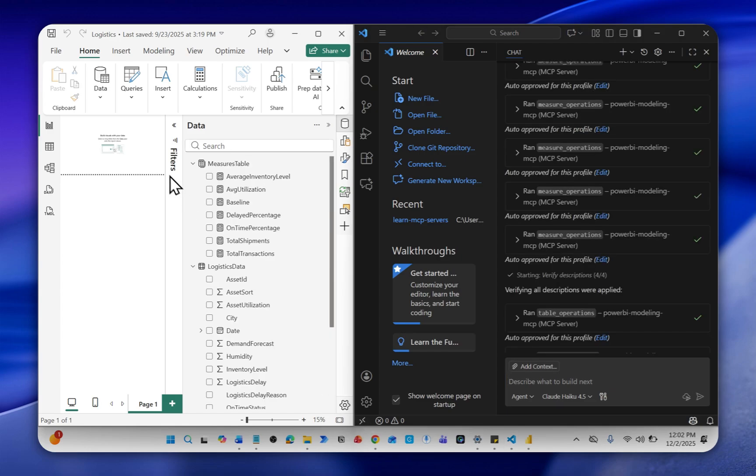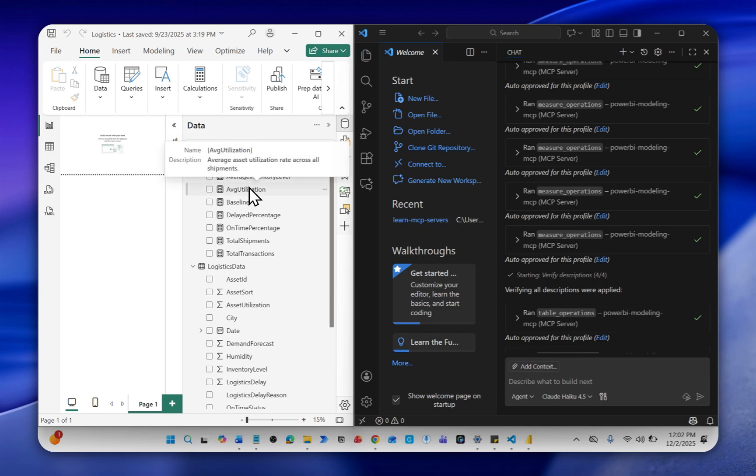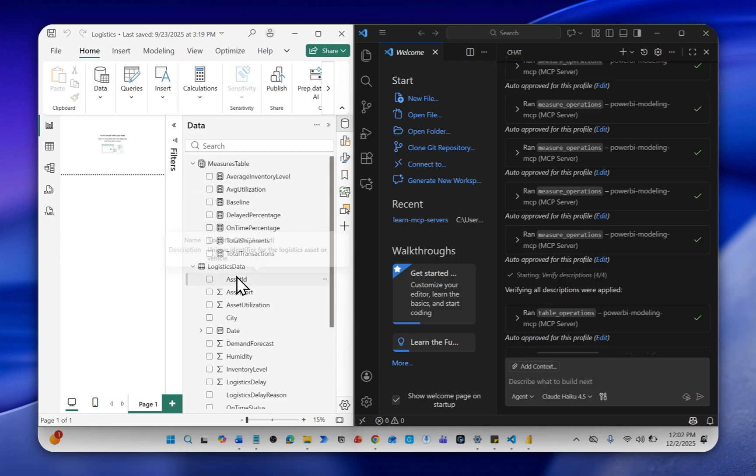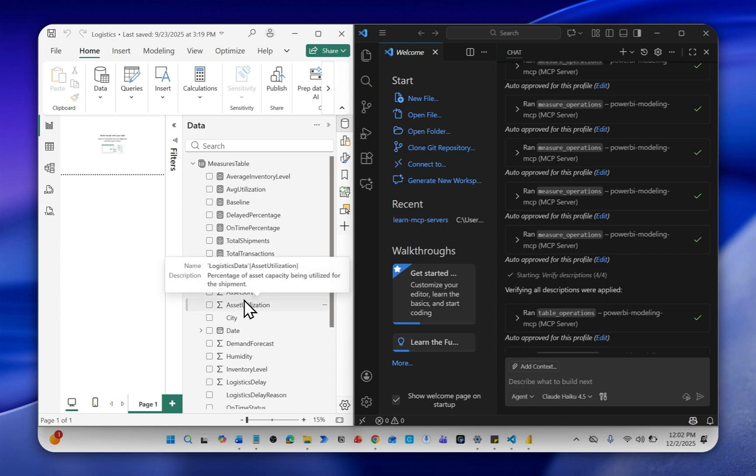Now, when I hover over each measure, you can see they now have descriptions added to them. Also the columns, you can see that descriptions are being added. This can be used for proper documentation of your reports.